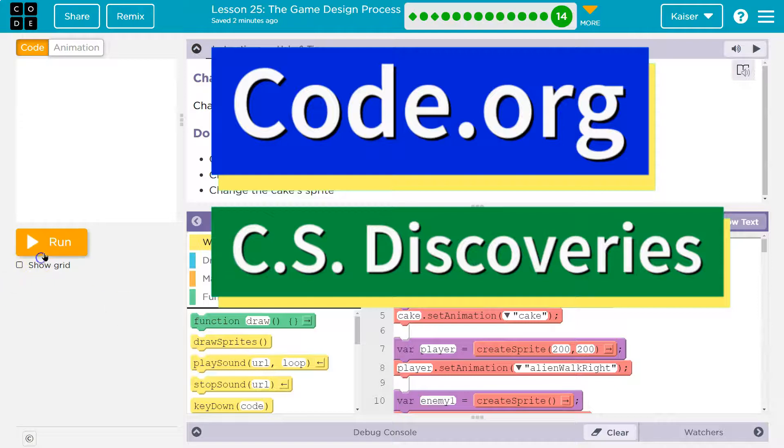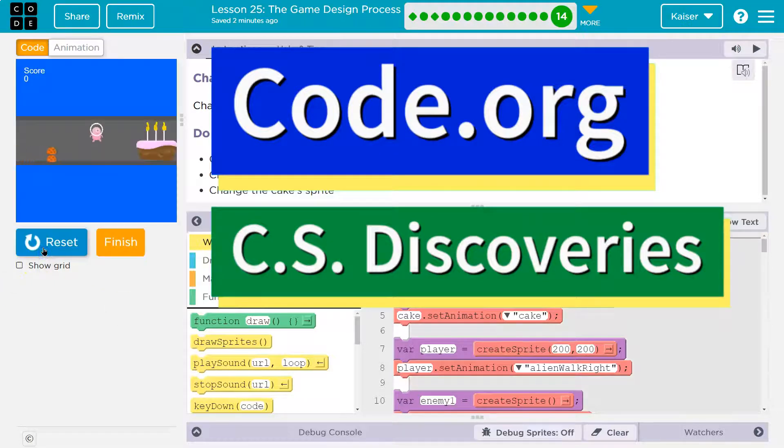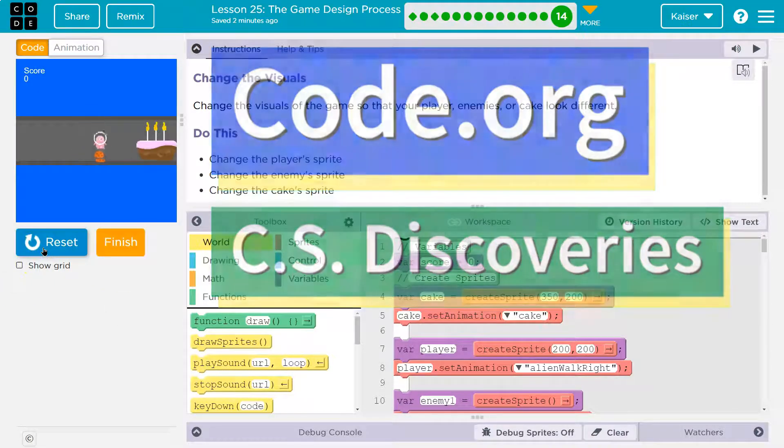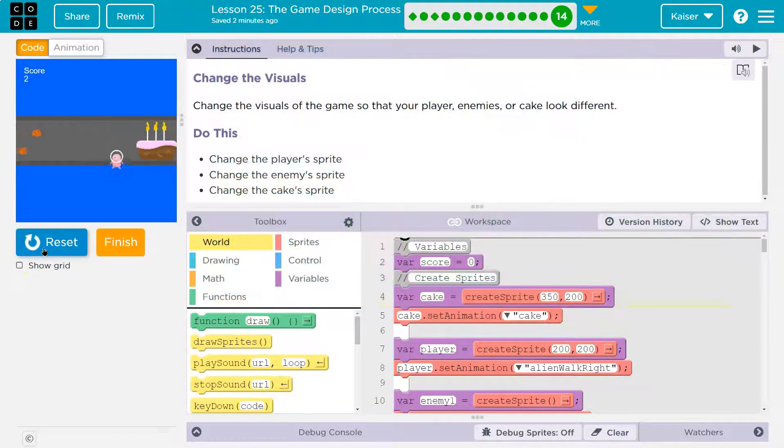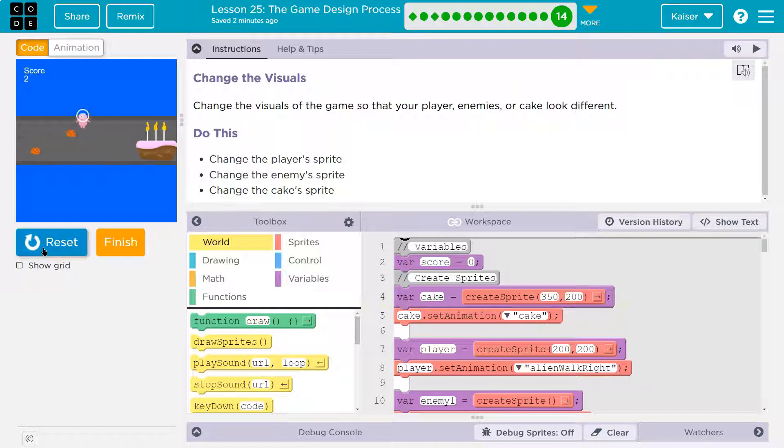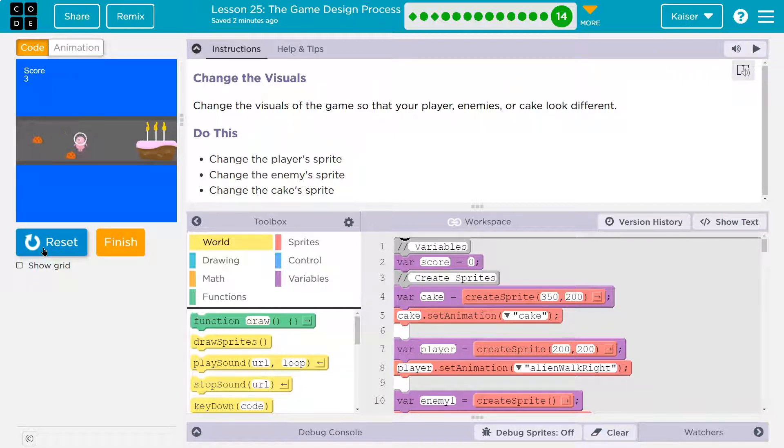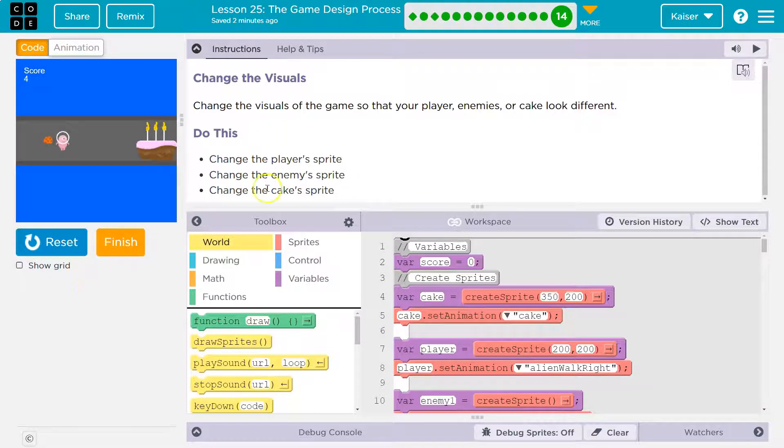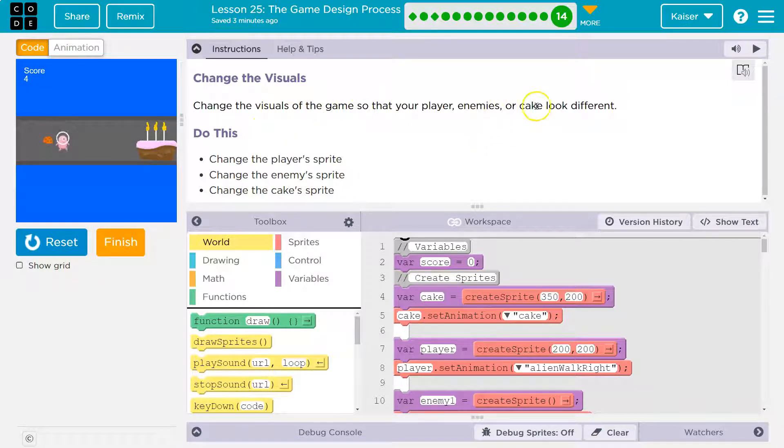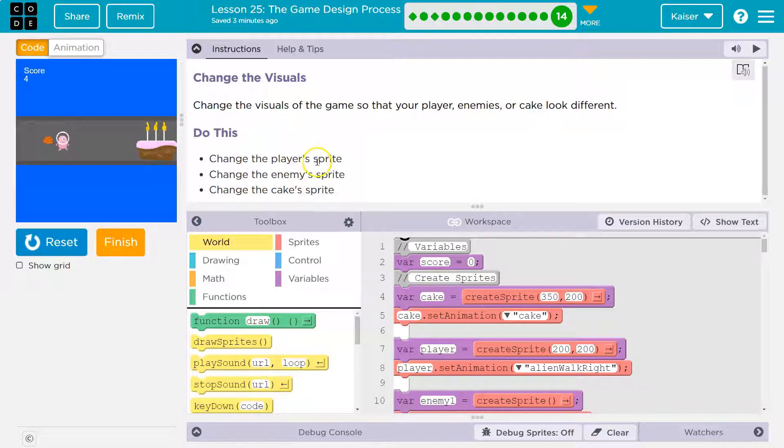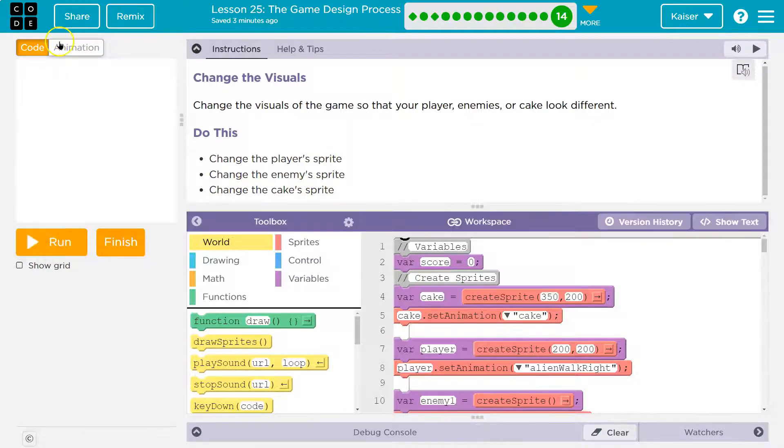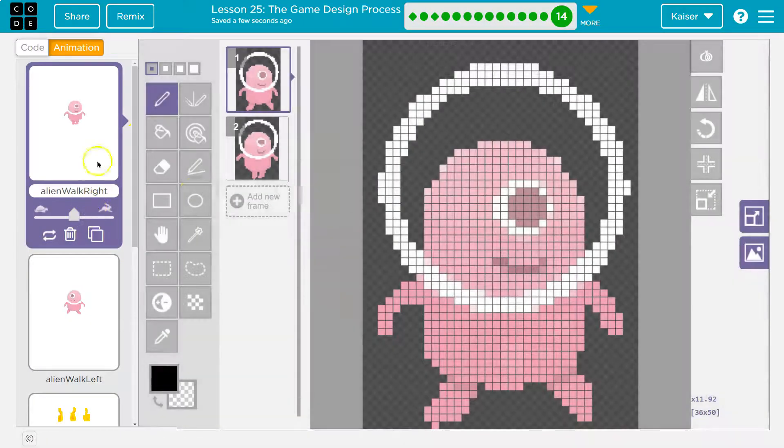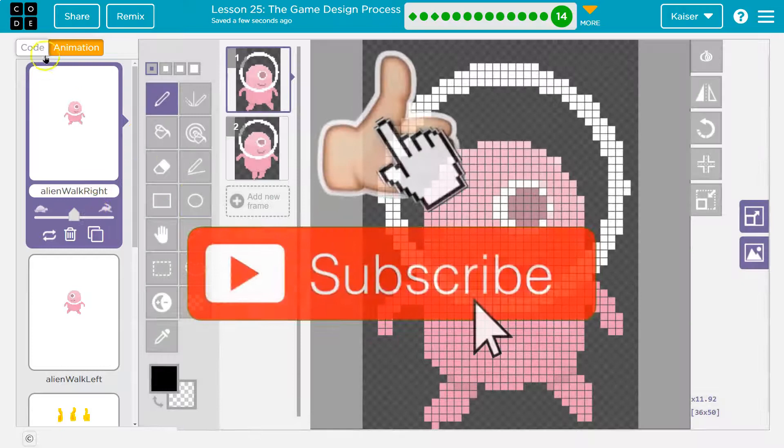This is Code.org. If you don't have a game, you need to go back and do the other parts. Oh, they're too fast. I'm definitely not good at this game. Oh wait, I just got, oh, I like that. They're slow. All right, let's see what we're doing here. Change the visuals of the game so the player, enemies, and cake look different. Change the player sprite, enemy sprite, and cake.